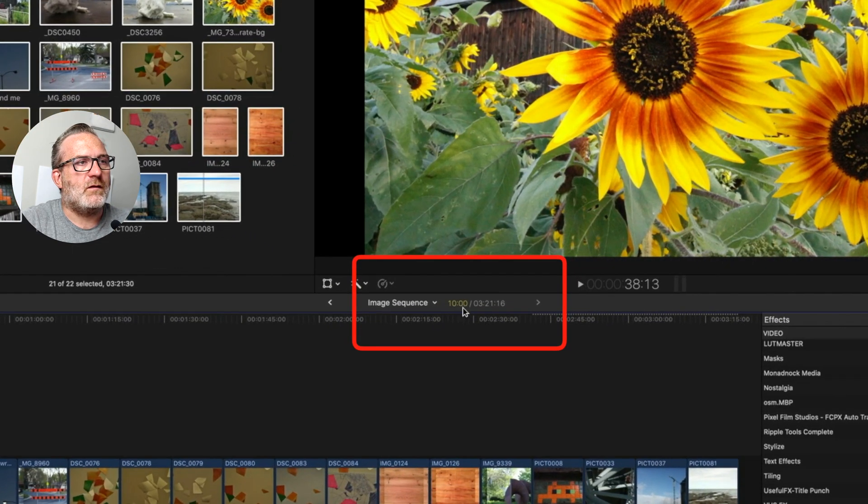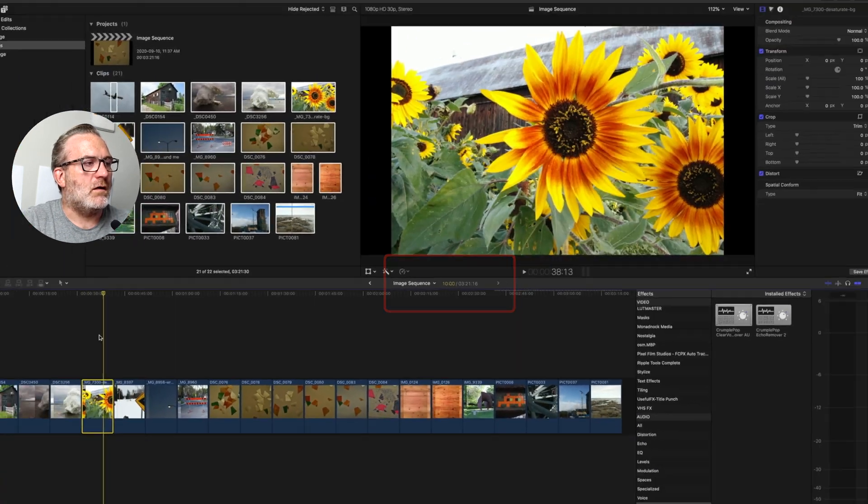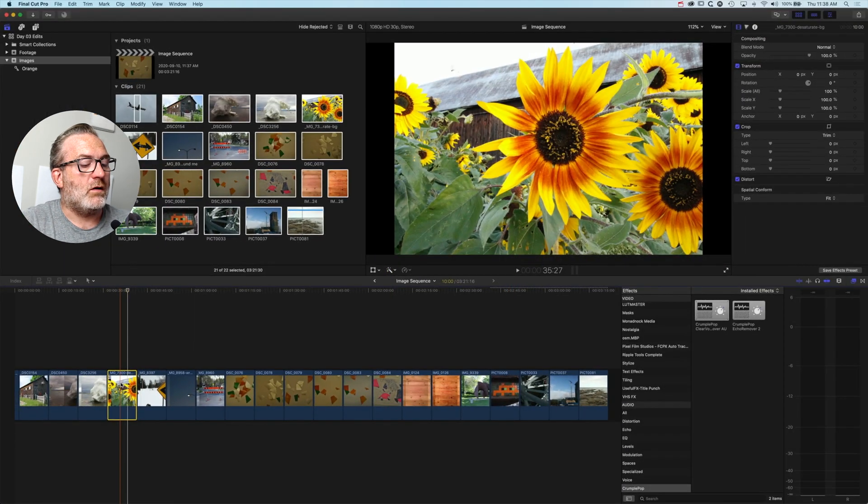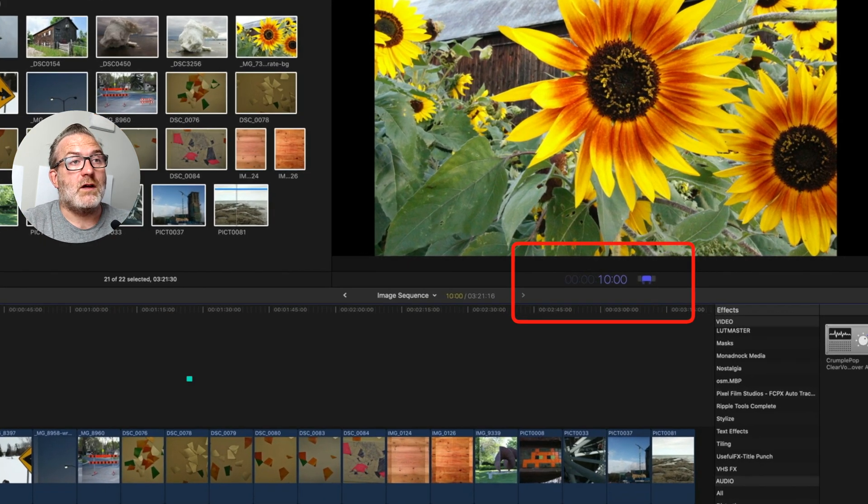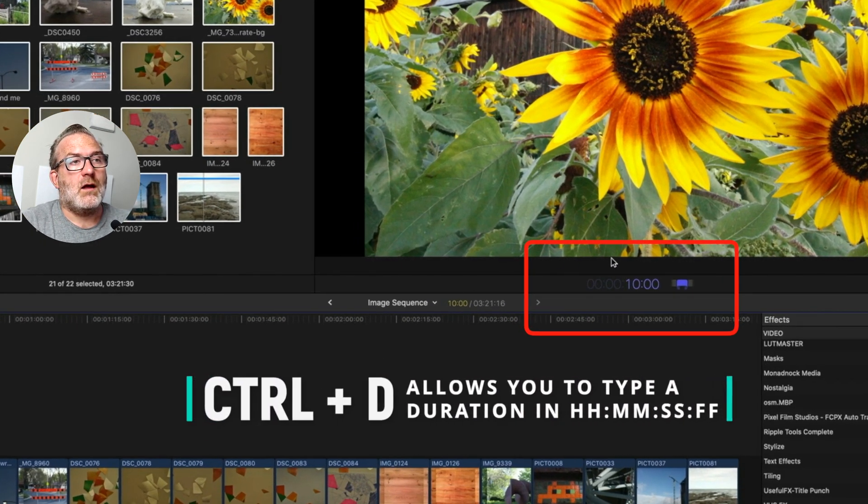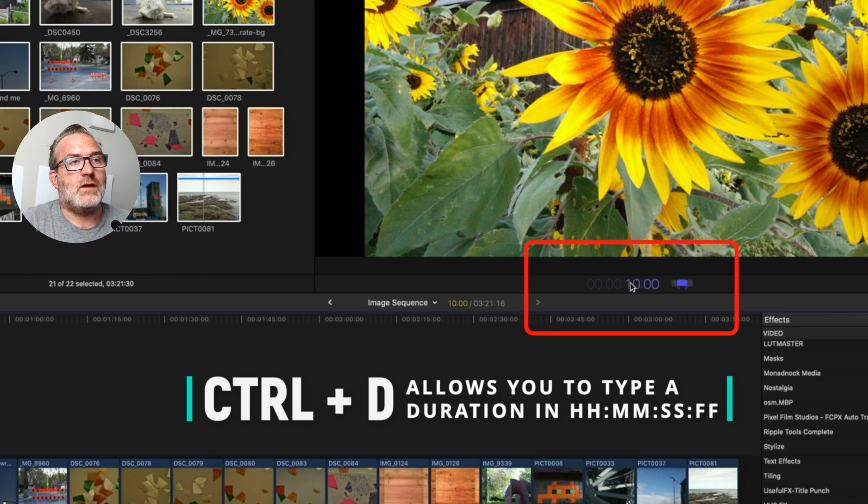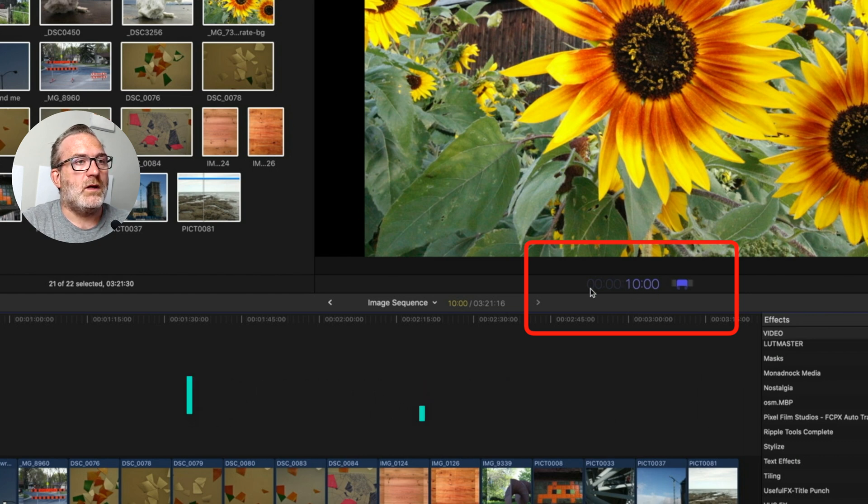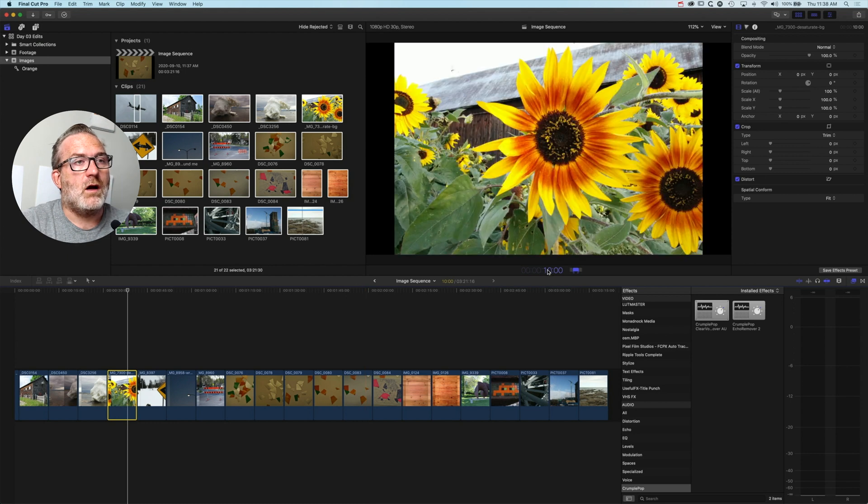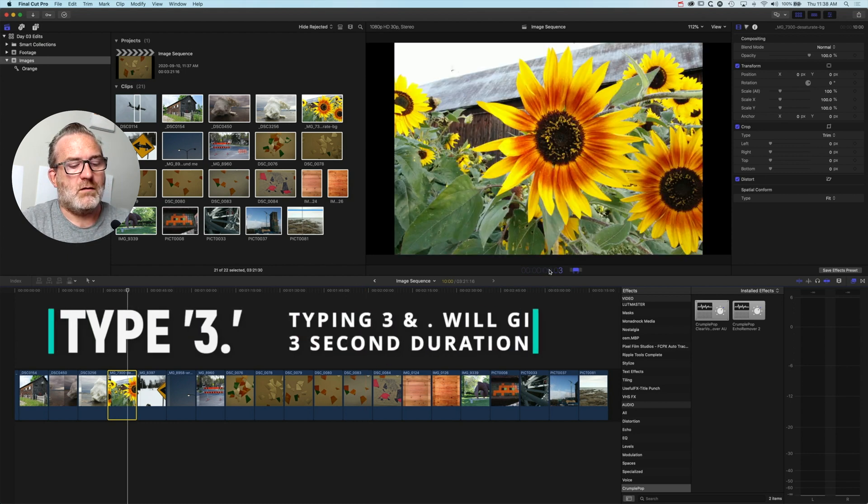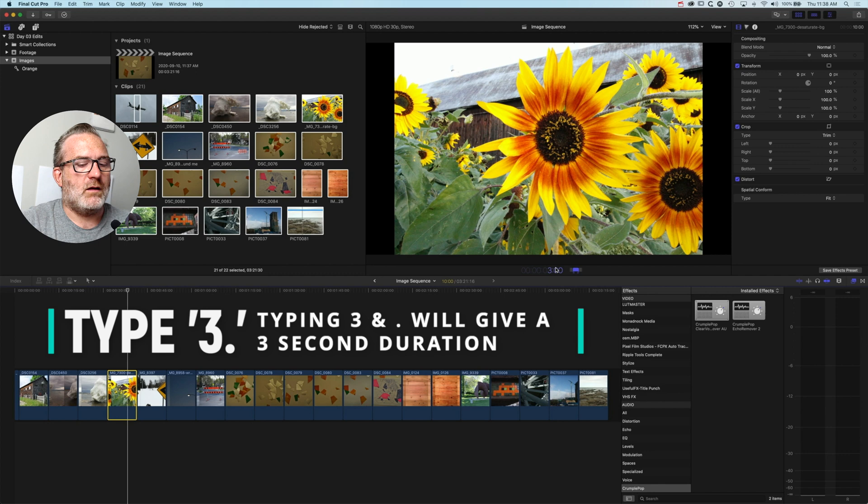If I select this clip, hold down Control and tap D, I'm able to type in a new duration for that image in hours, minutes, seconds, and frames. If we want this to be, say, three seconds long, I would type in 3 period and that will make a three-second duration.